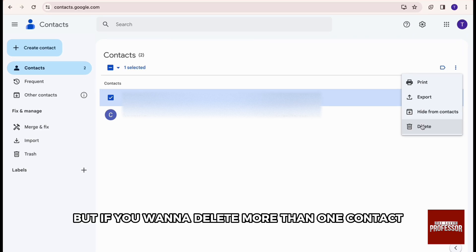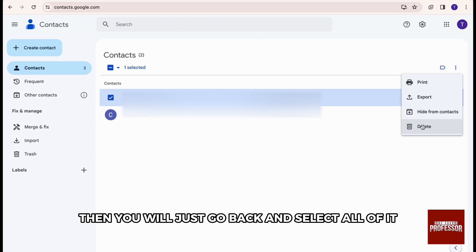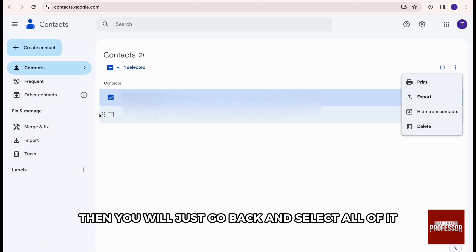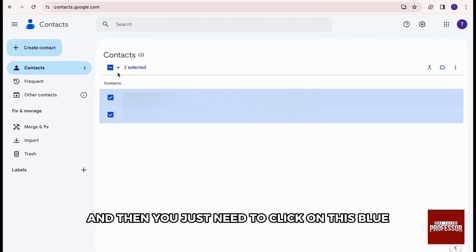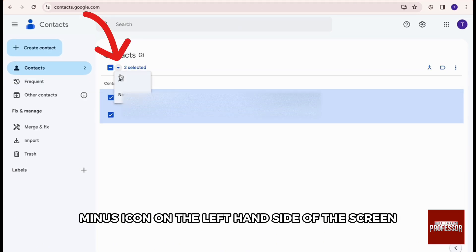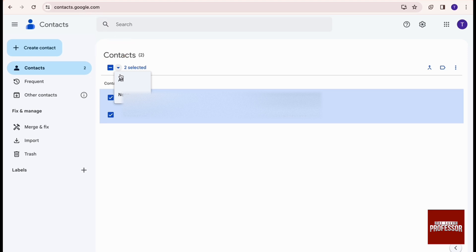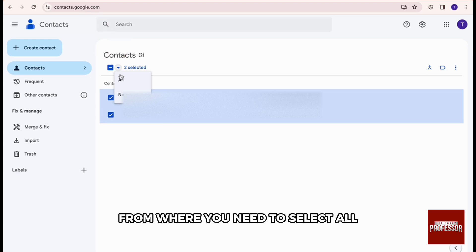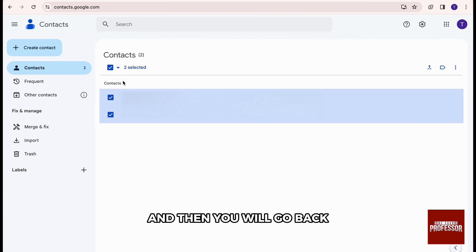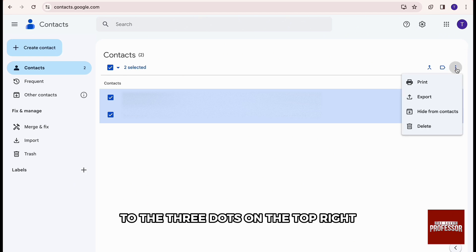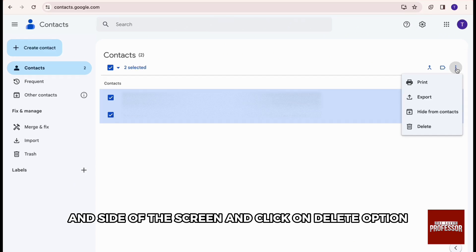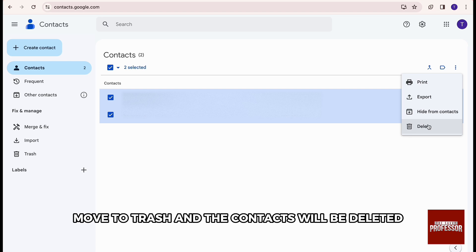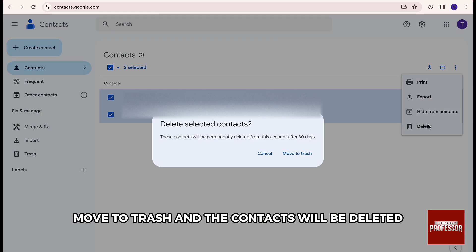But if you want to delete more than one contact, then you will go back and select all of them. And then you need to click on this blue minus icon on the left hand side of the screen. This drop down will appear from where you need to select all. And then you will go back to the three dots and click on delete option. Move to trash and the contacts will be deleted.